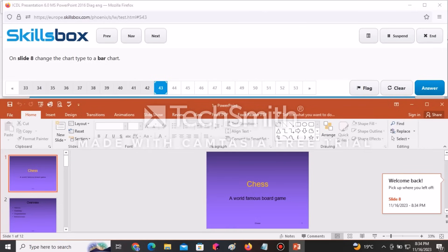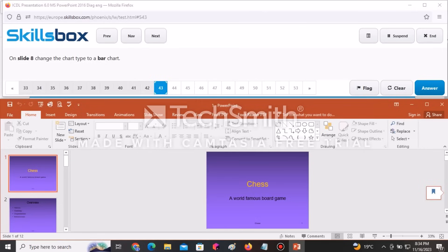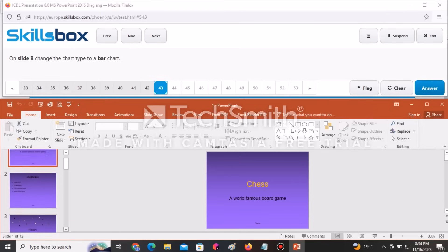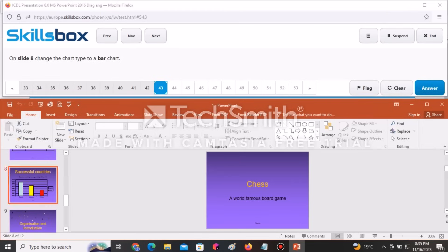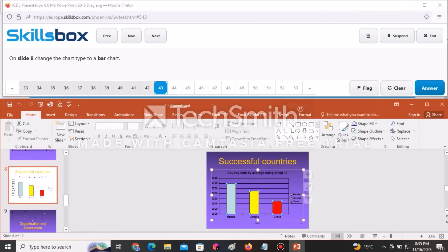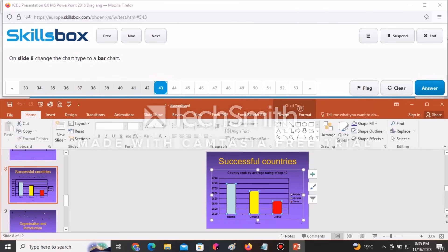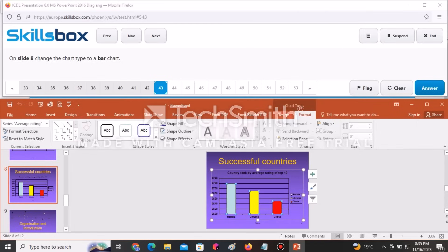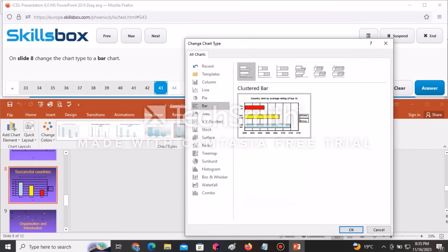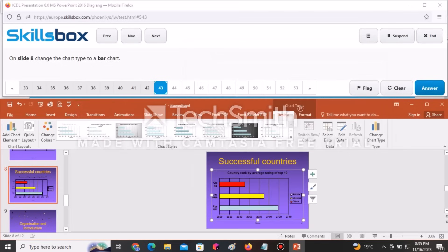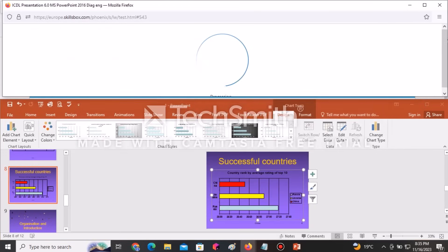On slide number eight, change the chart type to a Bar chart. Go to slide eight, click on the chart, then go to Design and click Change Chart Type. Select Bar and insert the first bar chart option. Click Answer to continue.